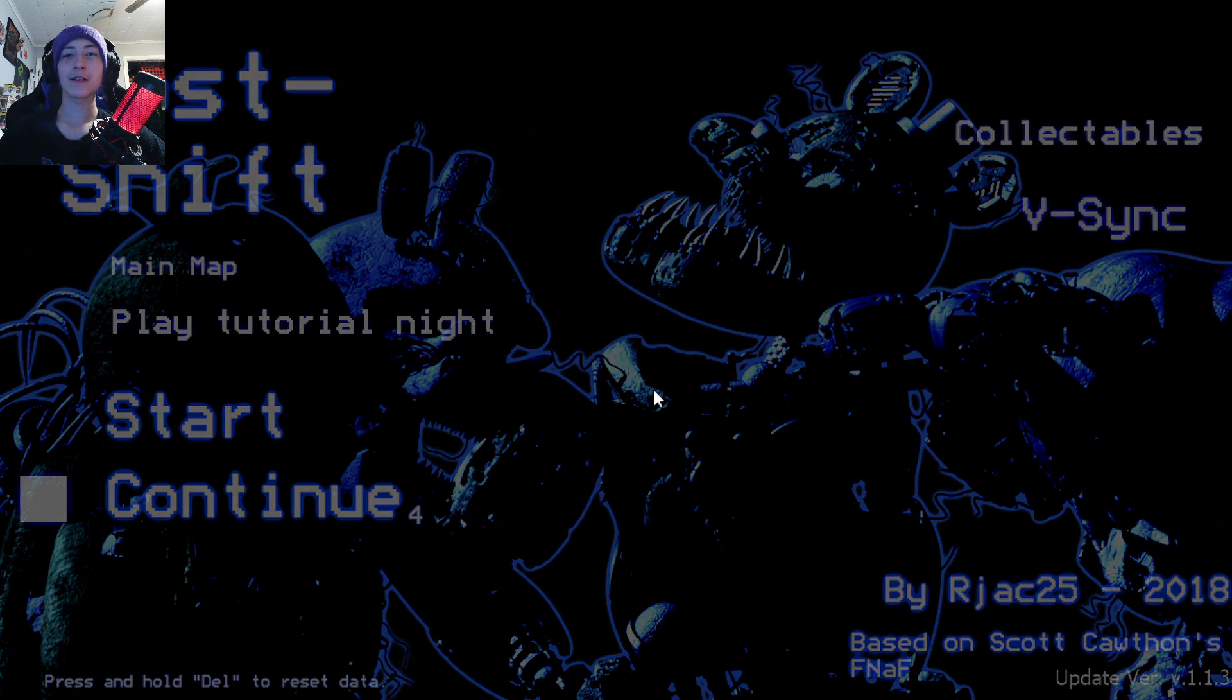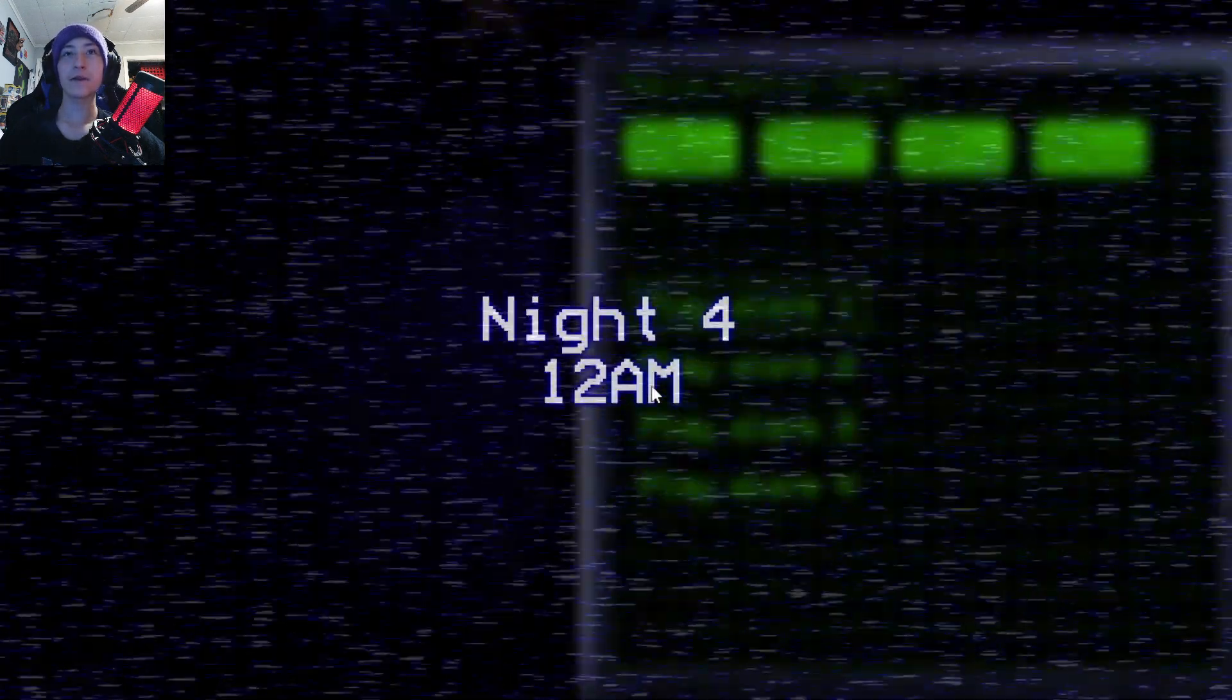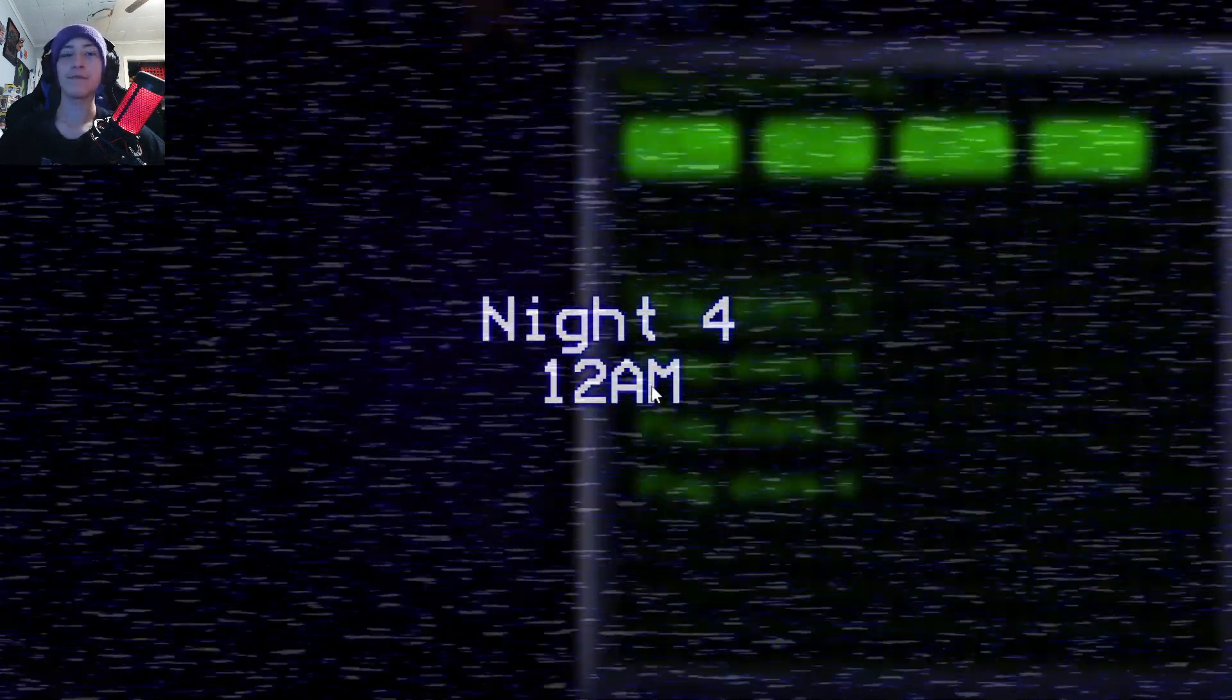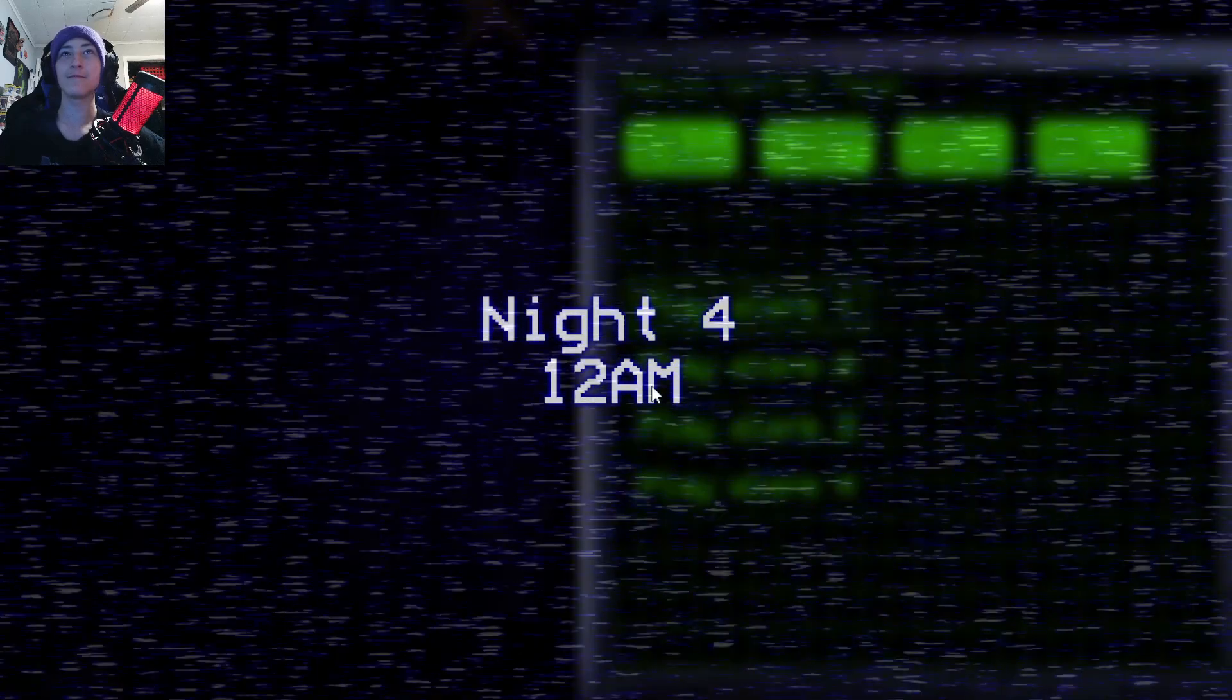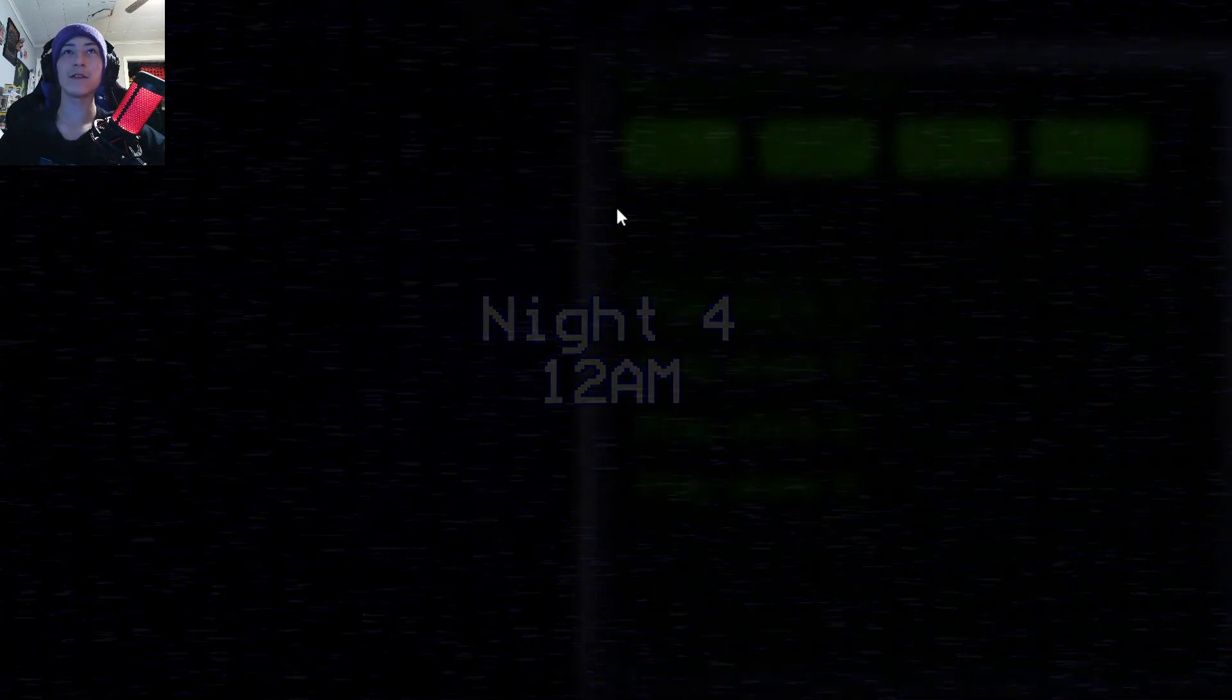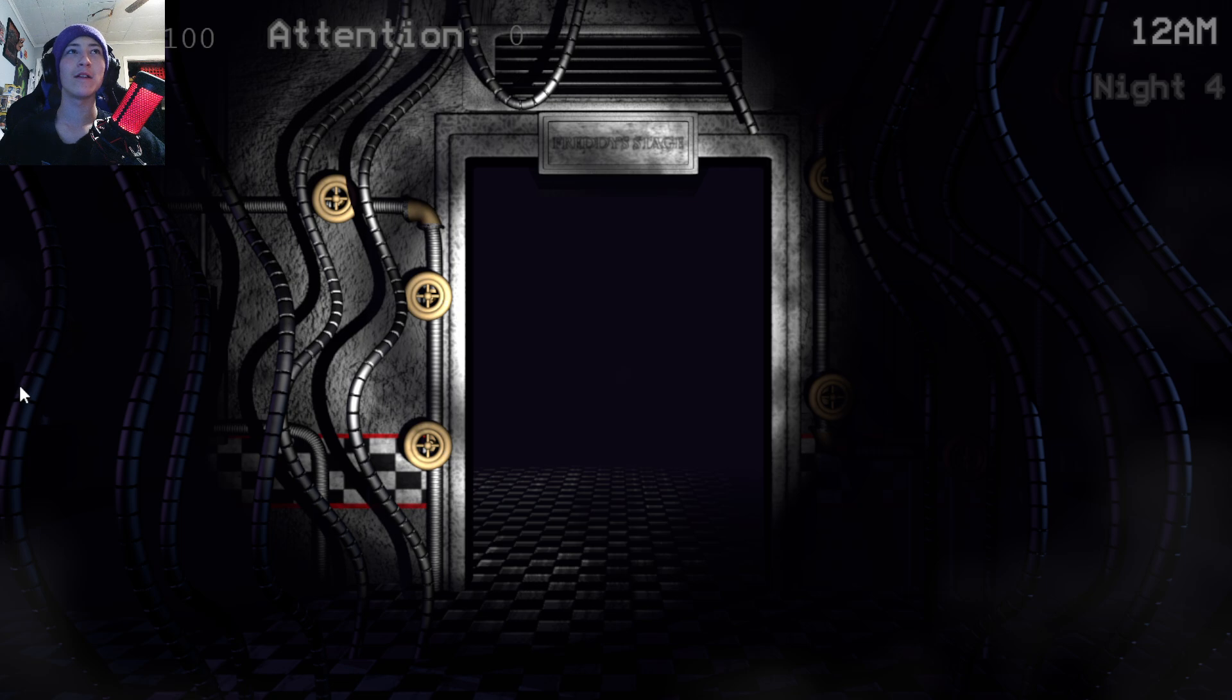So we're just going to continue on, and what I figured out from night 3, I think it might have been night 2 but I don't know, is that the attention meter doesn't matter. So I just like to blast out my tasks until I can't anymore.